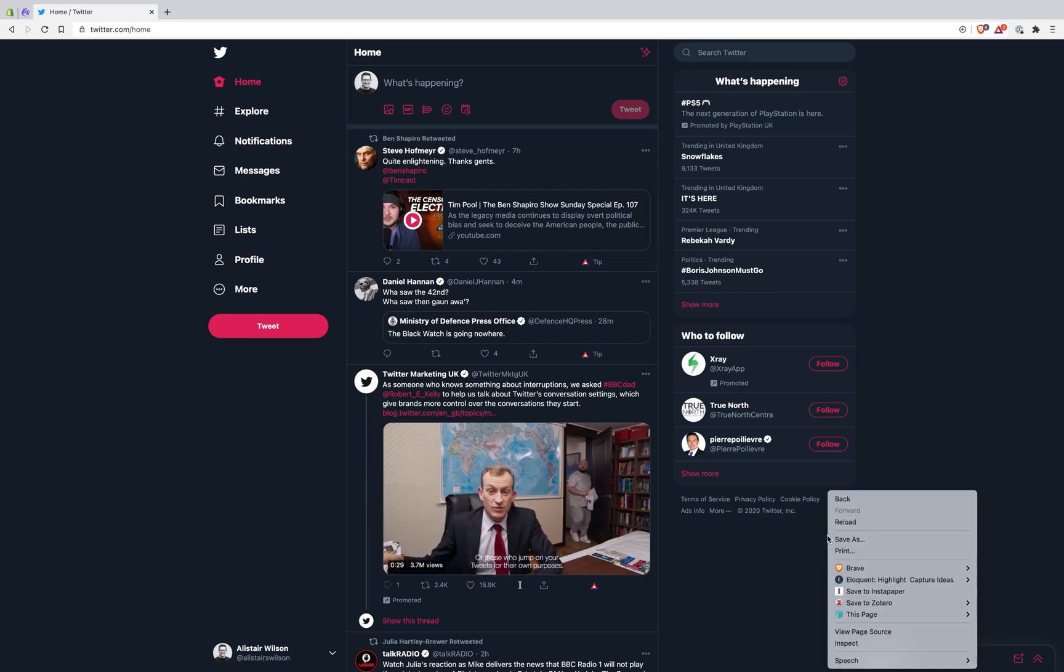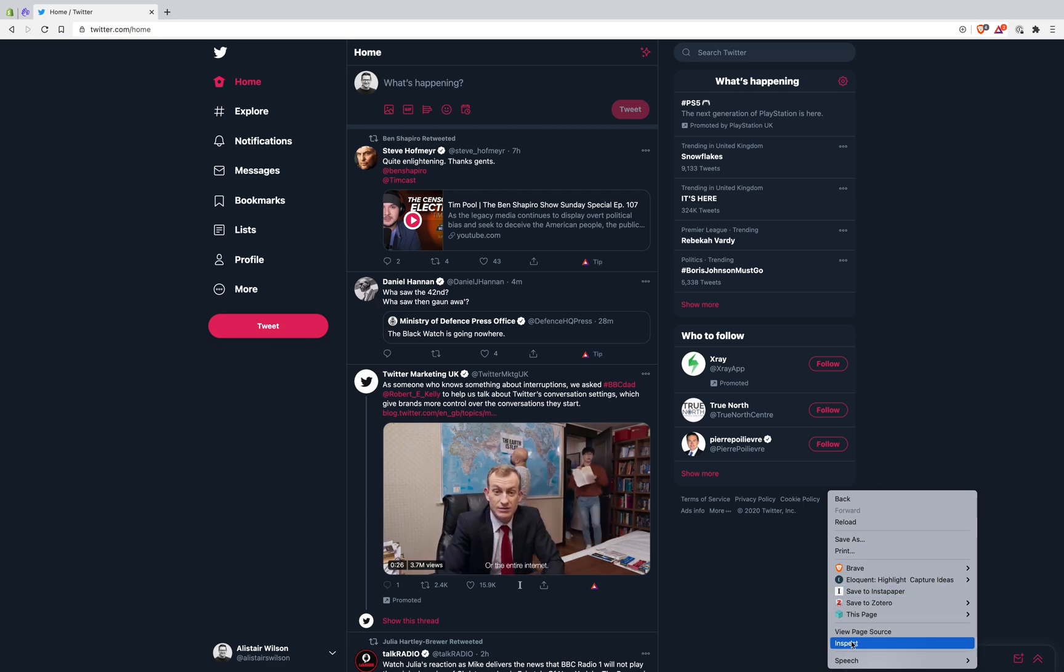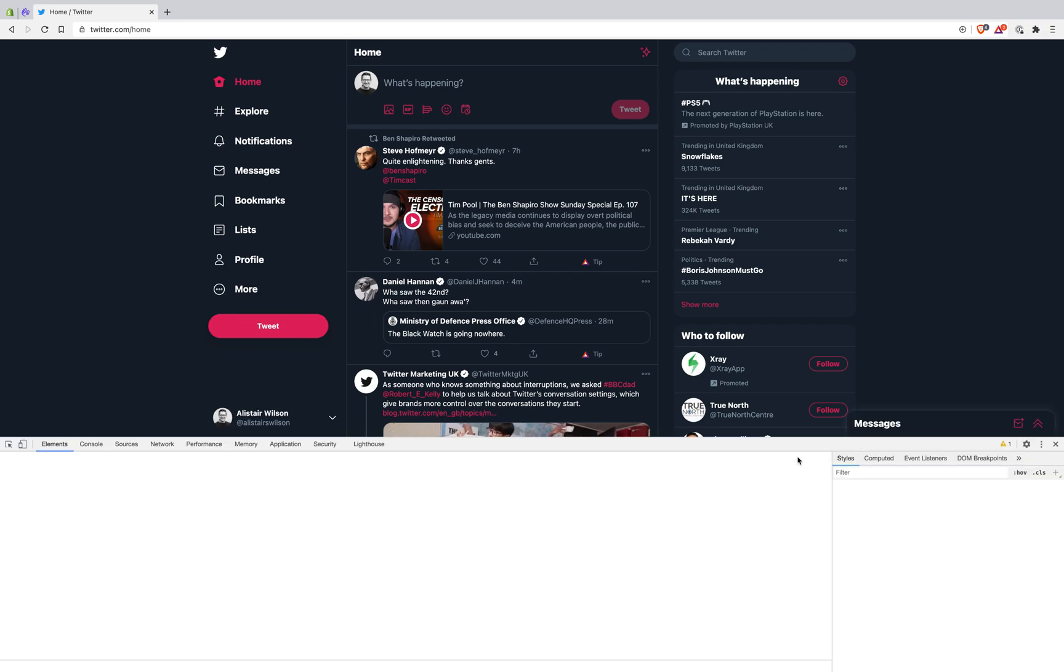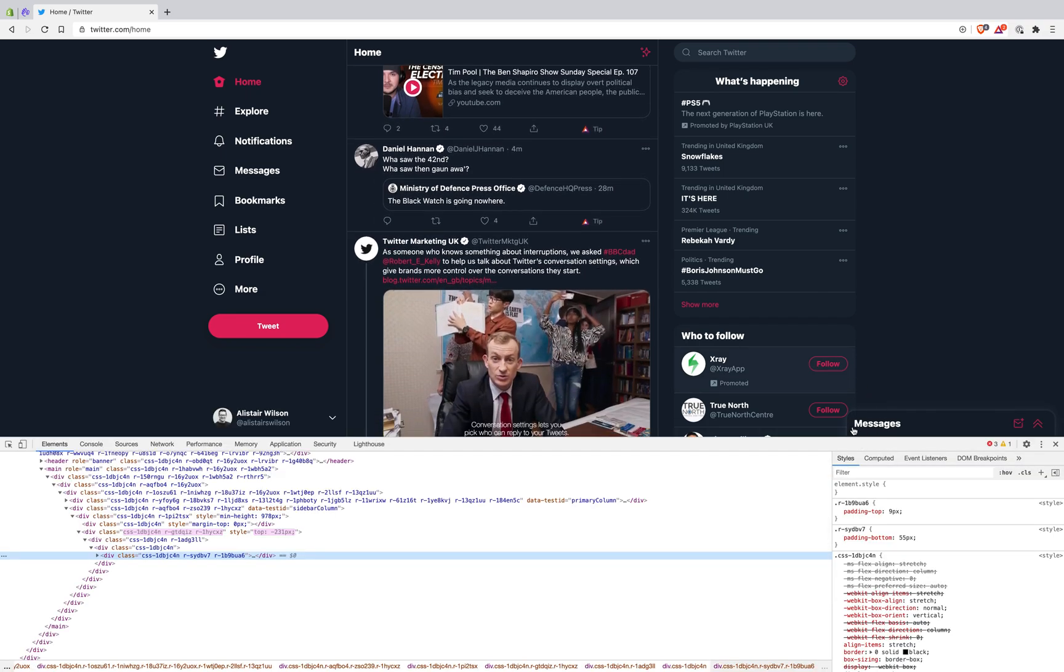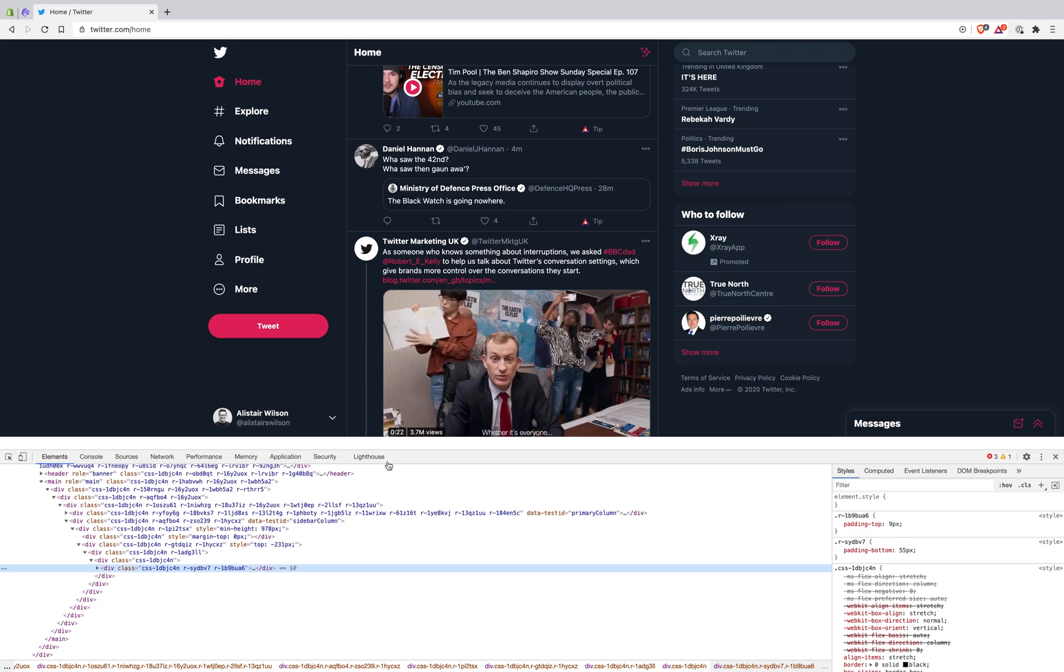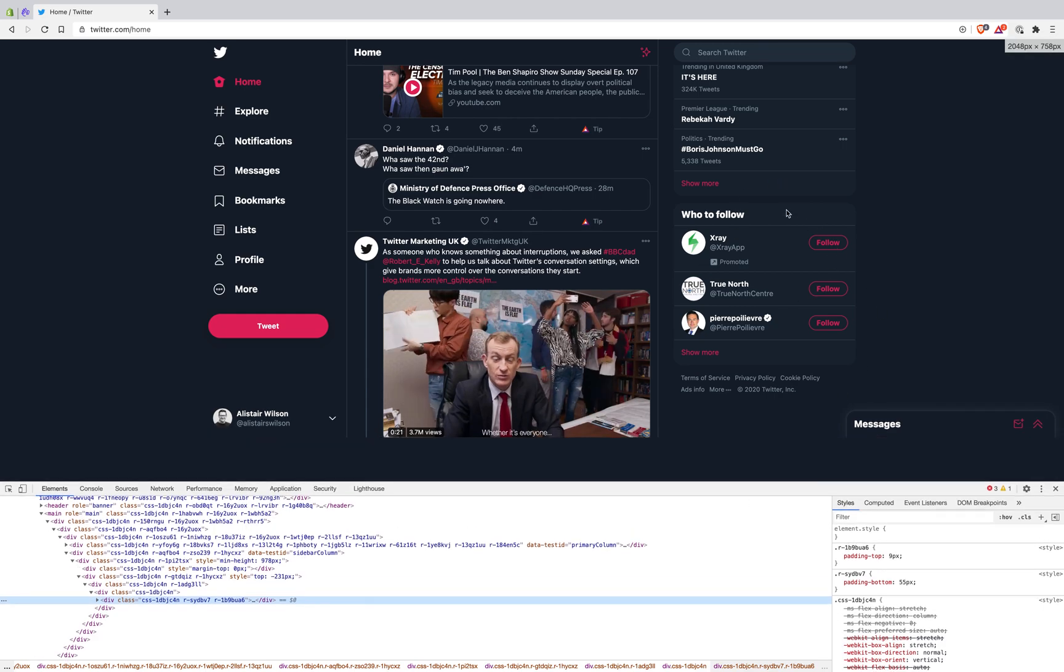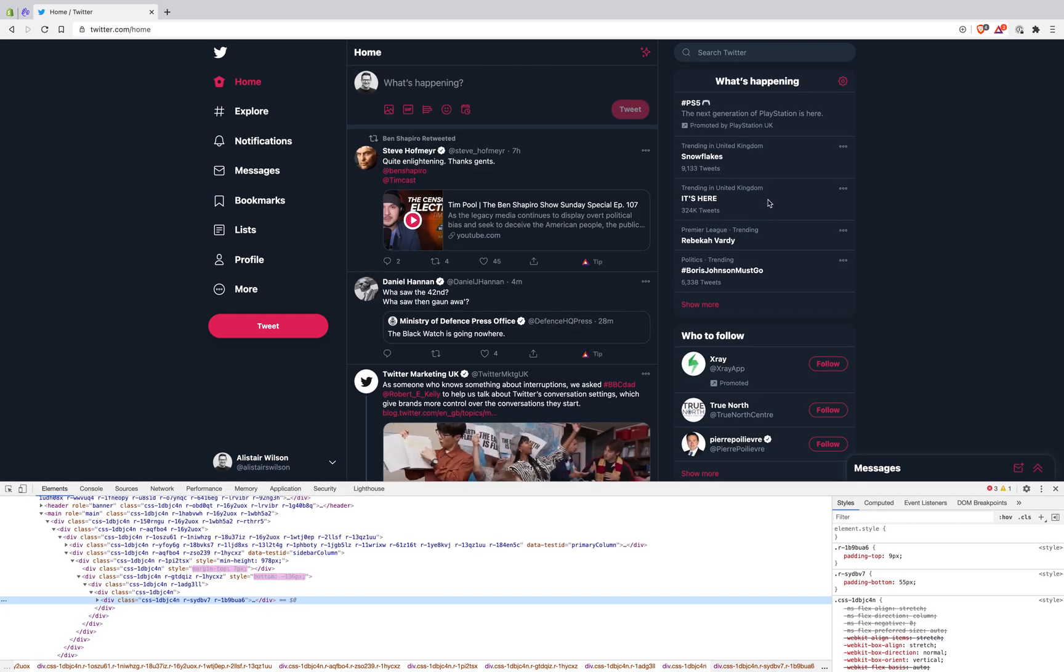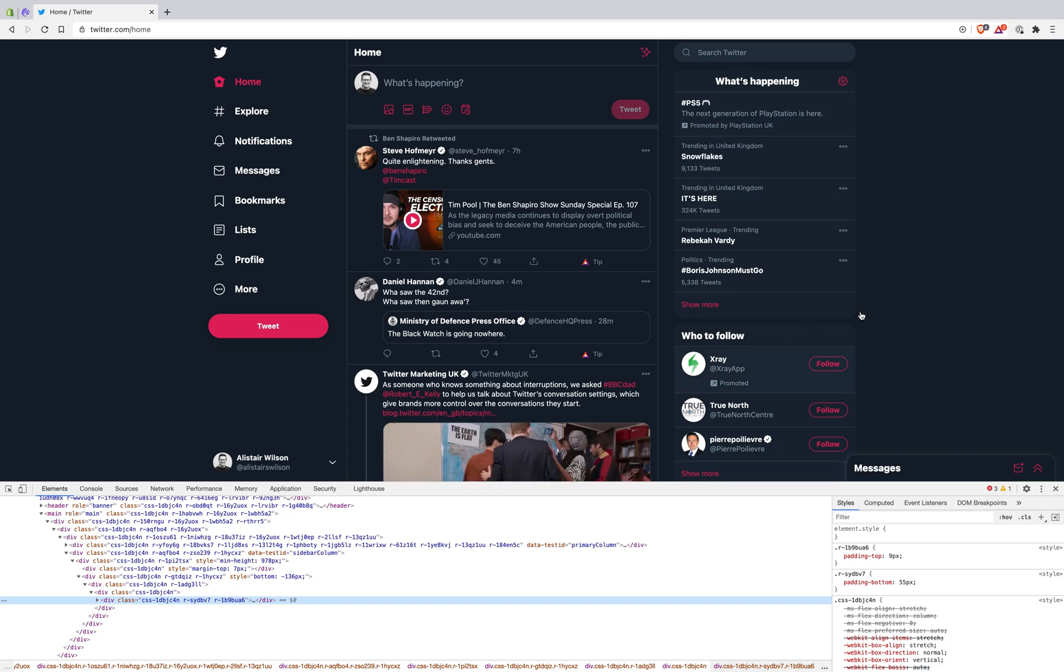So what I'm going to do here is bring up the inspect menu. This shows me a window into the code on the page. Here's the page I want to edit, and particularly I want to get rid of what's trending and who to follow.